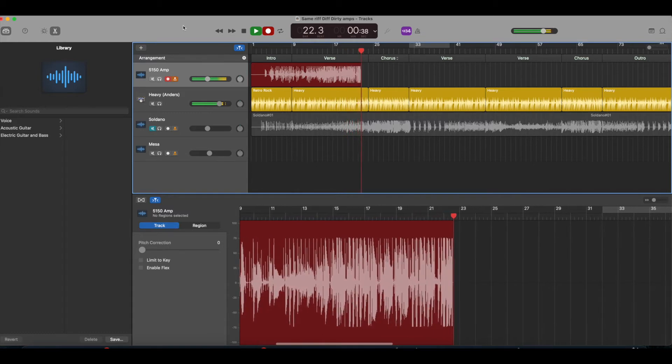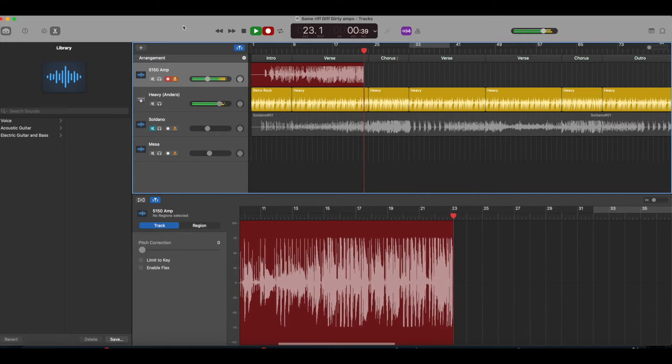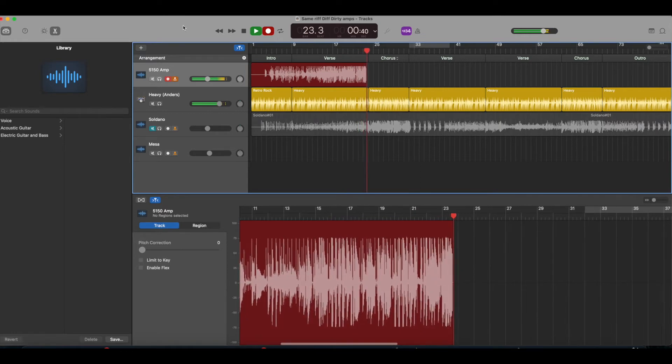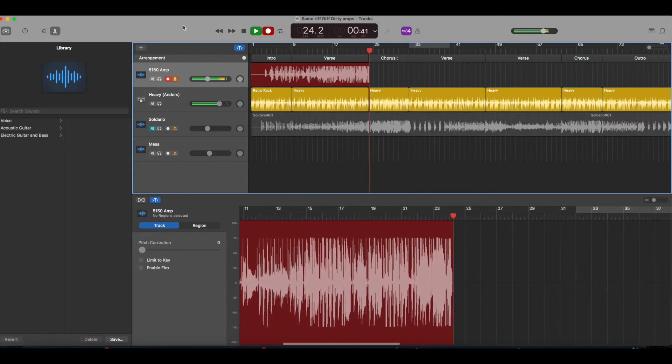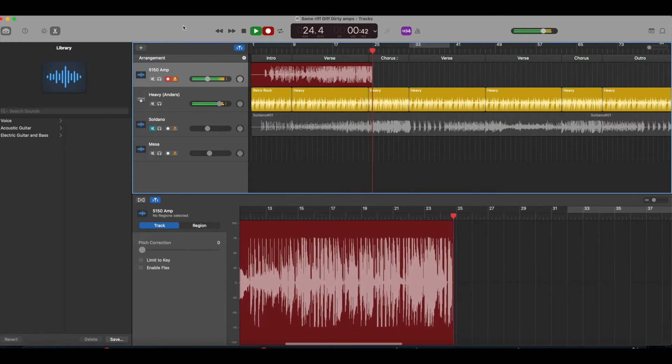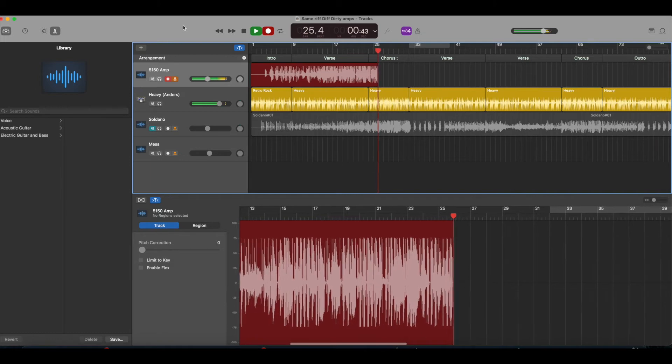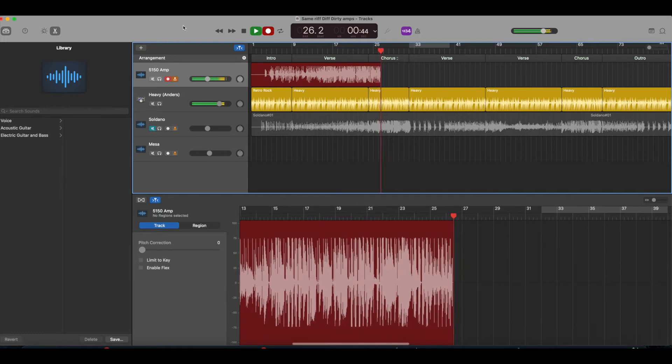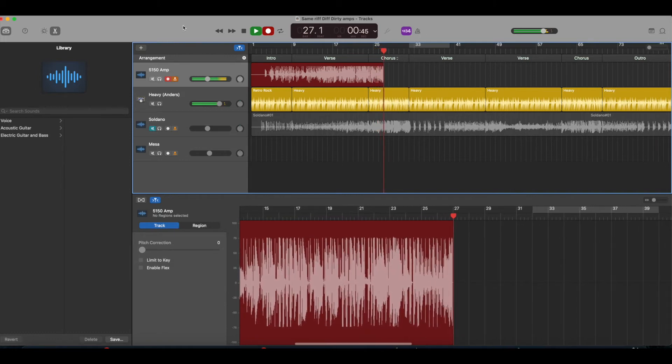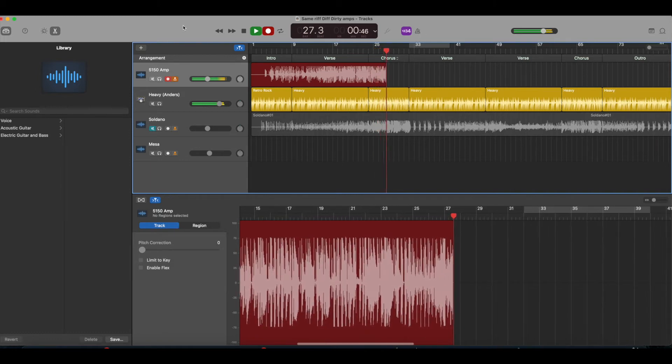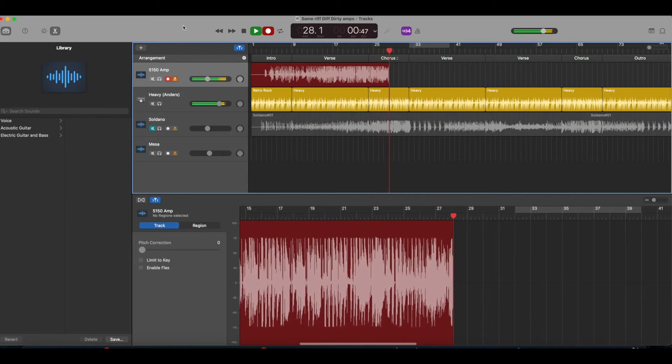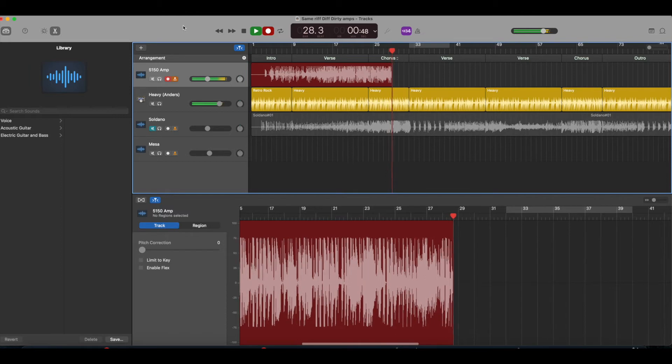So that gives you an idea of just kind of what the 5150 PV simulator sounds like and we're going to fade off here and get to the next one.